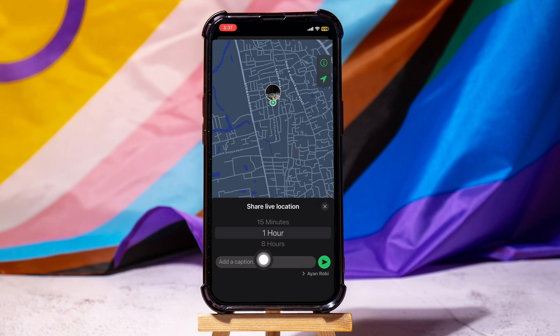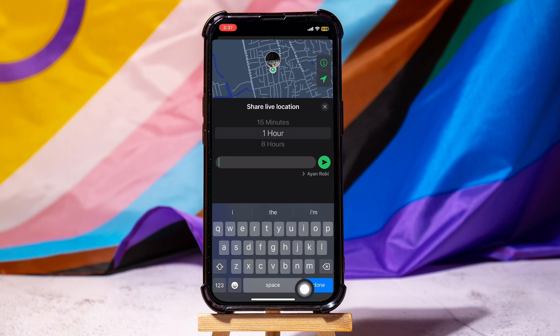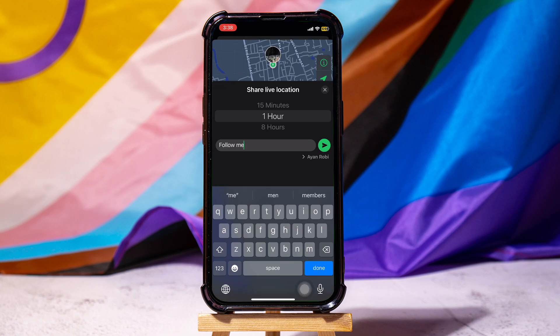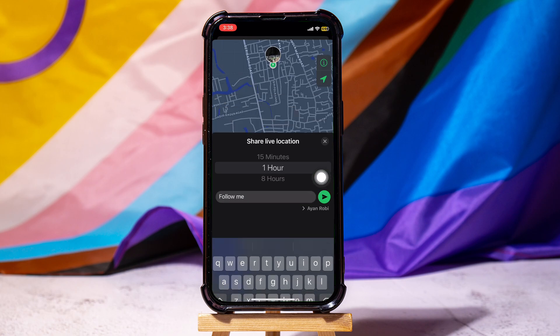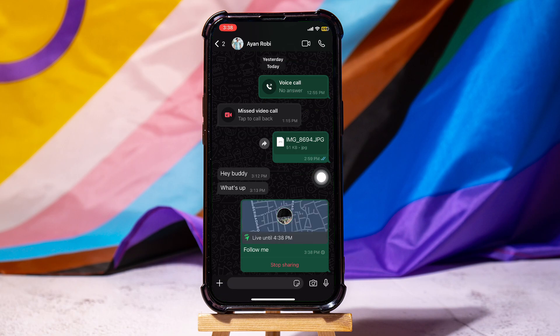Add a caption in the box if you want, and once you're done typing the caption, hit the send button. You have now successfully sent your live location to your friend. Your friends can now easily see your real-time location and track you by following the live location. Following these steps, you can easily share live location on WhatsApp.